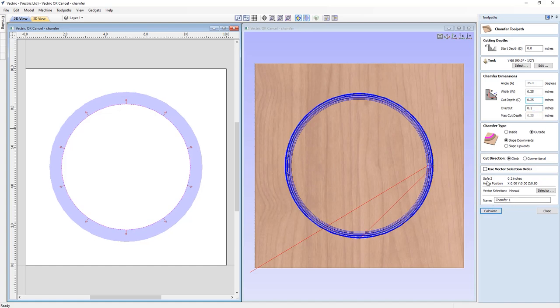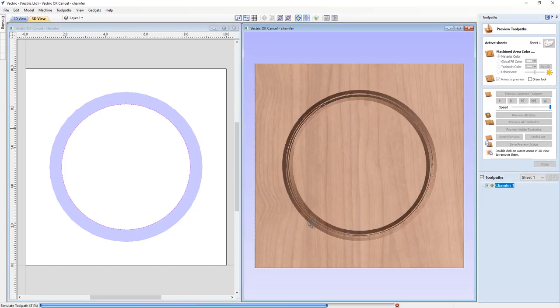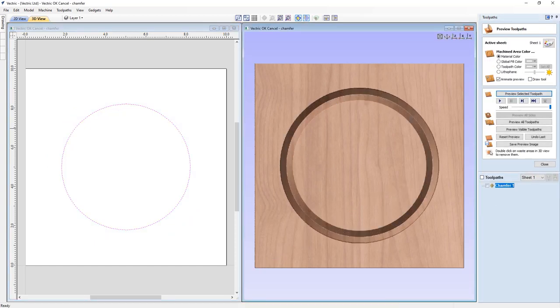We've also added the ability to specify the cut direction for your chamfer, where it can be set to either conventional or climb machining, helping you to achieve the best possible results with your chamfer projects.